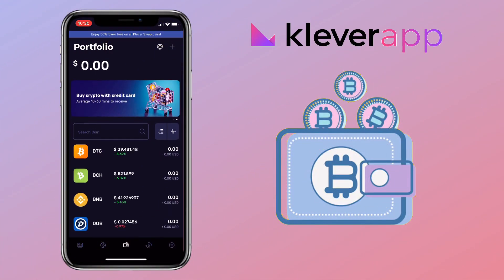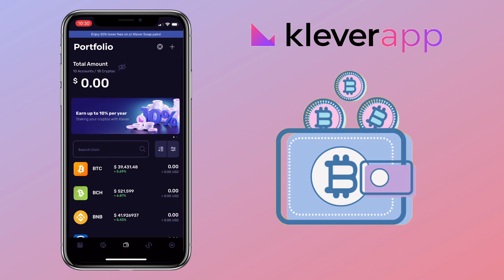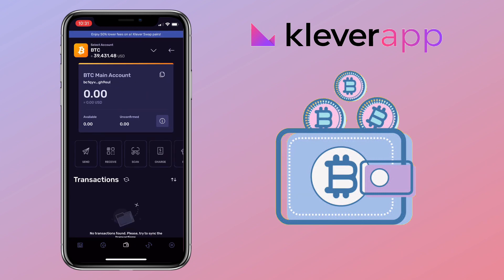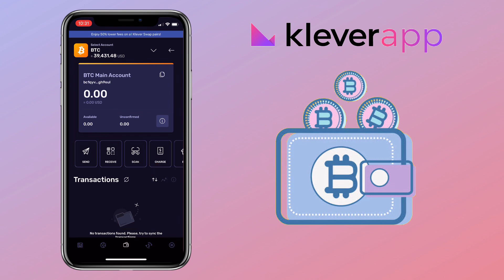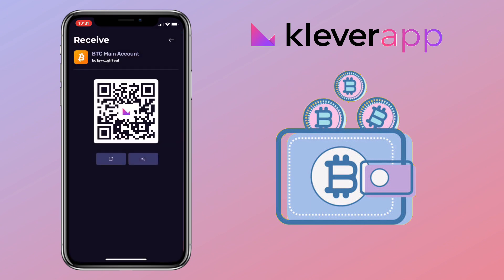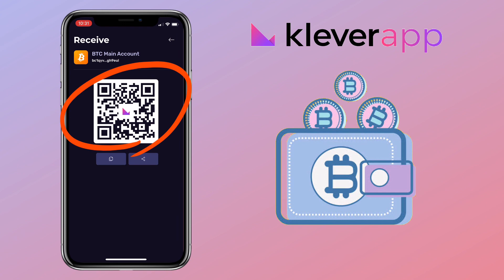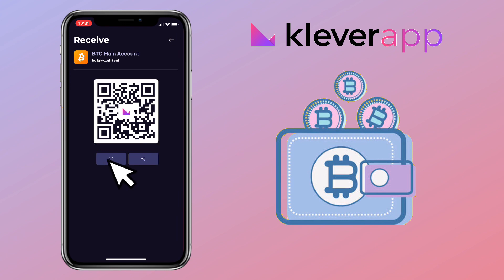Now let me show you how to deposit or add funds to your Clever App. I'll pick Bitcoin. Here you'll see Send, Receive, Scan, Charge, or Buy buttons. To add funds from an external wallet, tap on Receive. You can scan the QR code, copy your wallet address, or share it with your contacts by tapping the Share icon.